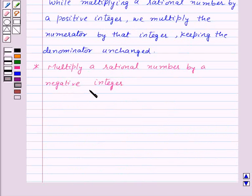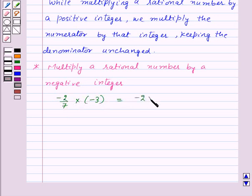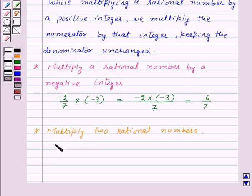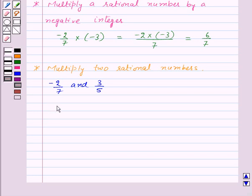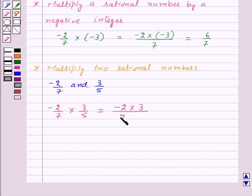Now let's see how to multiply a rational number by a negative integer. To multiply minus 2 by 7 by minus 3, we multiply the numerator minus 2 by the negative integer minus 3 and keep the denominator as 7. So this is equal to 6 by 7. Next, to multiply two rational numbers, for example minus 2 by 7 and 3 by 5, we multiply the numerators together to get minus 2 into 3, and the denominators together to get 7 into 5. So minus 2 by 7 into 3 by 5 is equal to minus 6 upon 35.